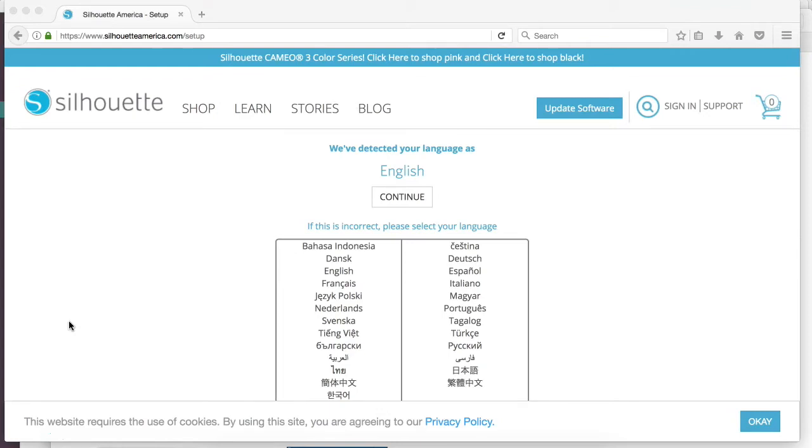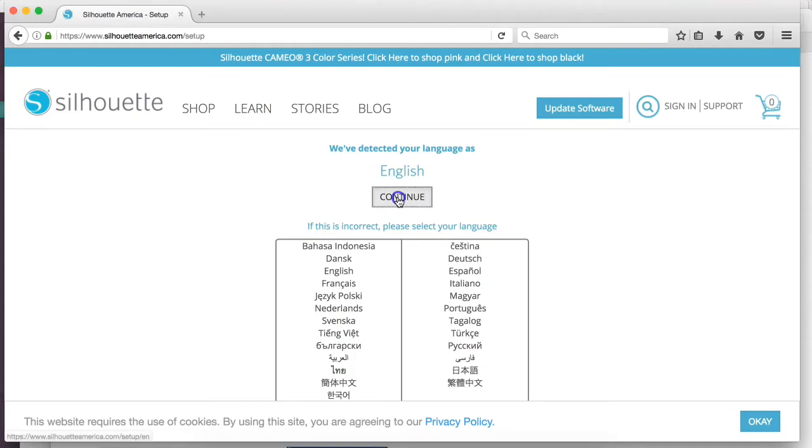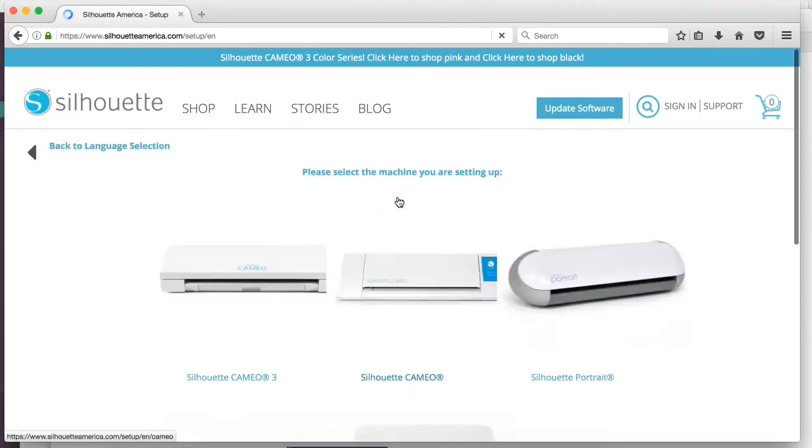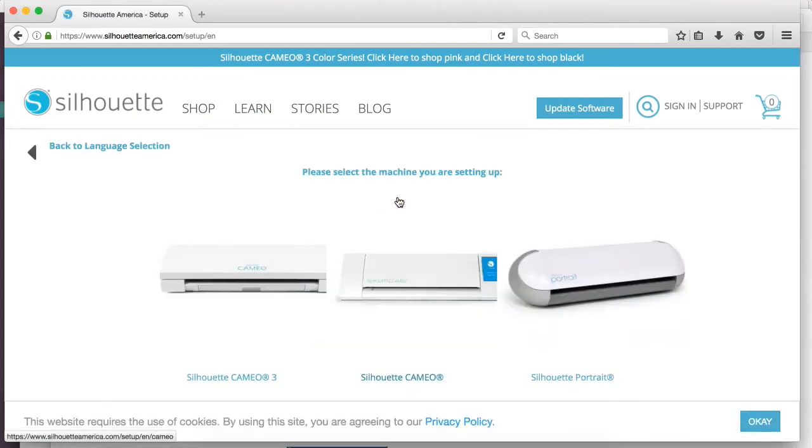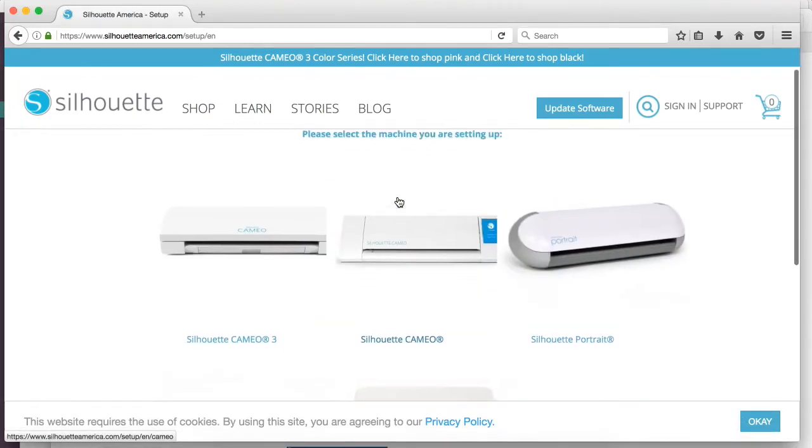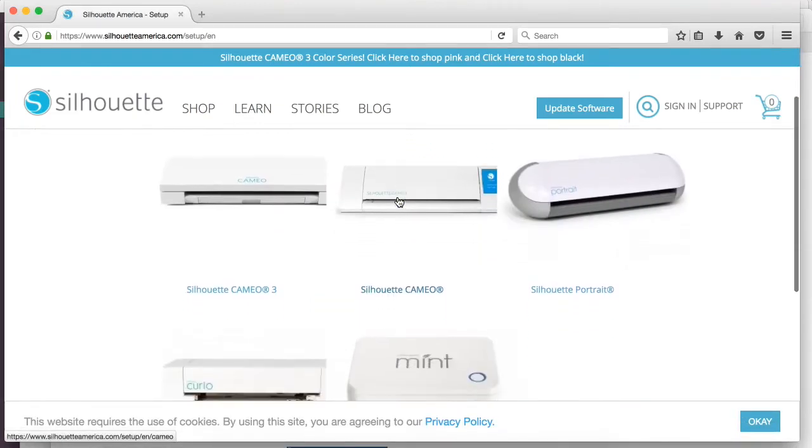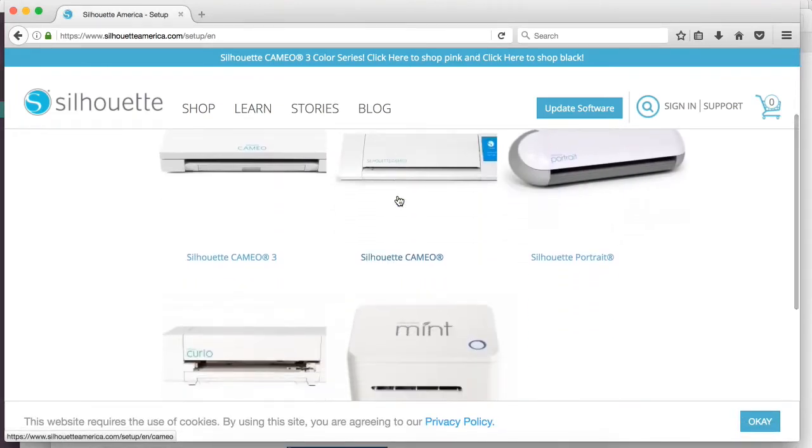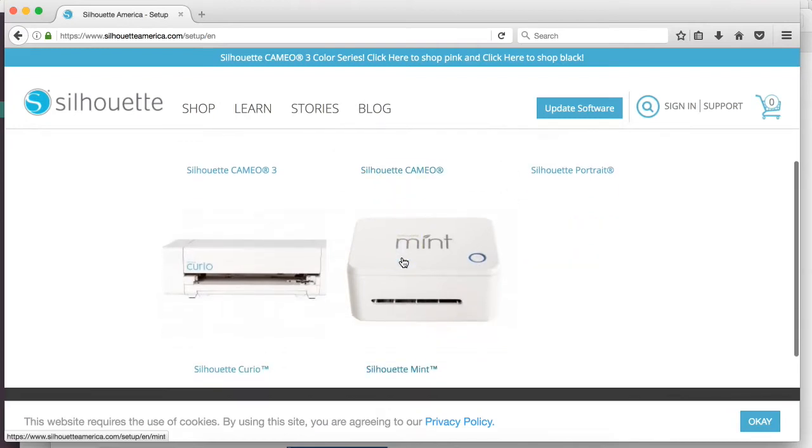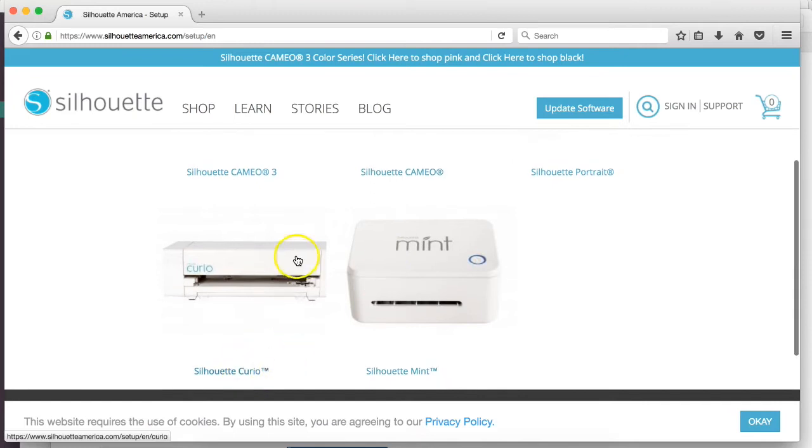Whenever you come to this page, you'll be asked to pick your language, so we're going to go ahead and do English and hit continue. Now you're going to select the machine that you're setting up. If you have the original Cameo or the Cameo 2, you can do so. If you have a Portrait or Curio, we're going to just click Silhouette Cameo 3.